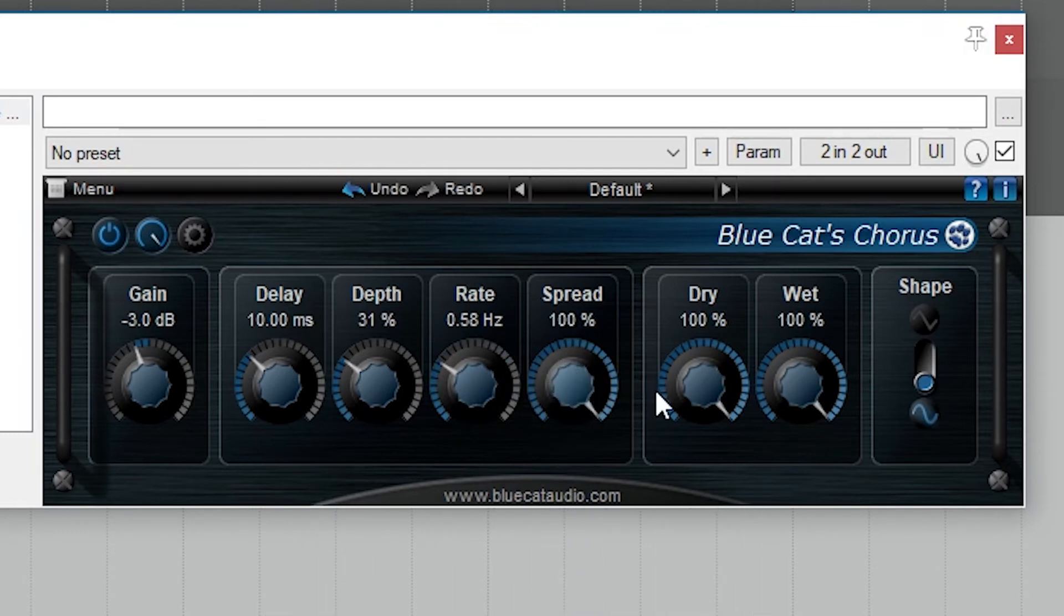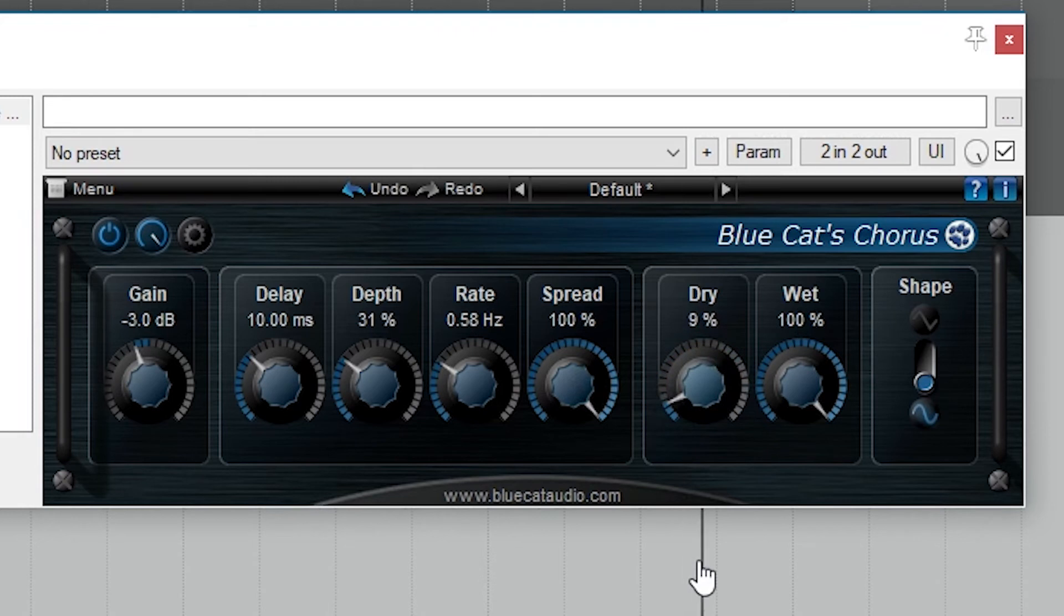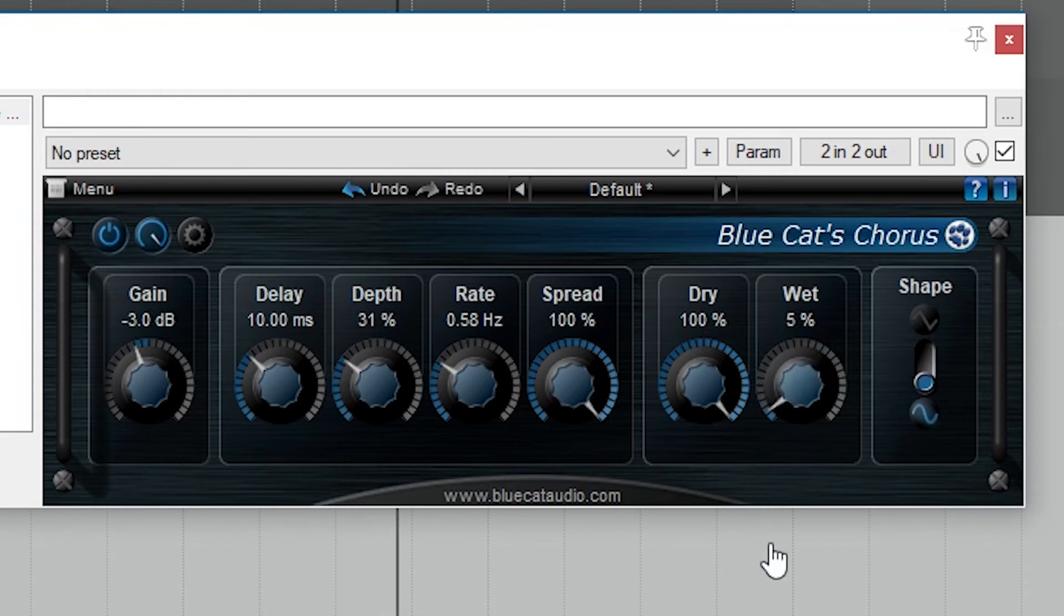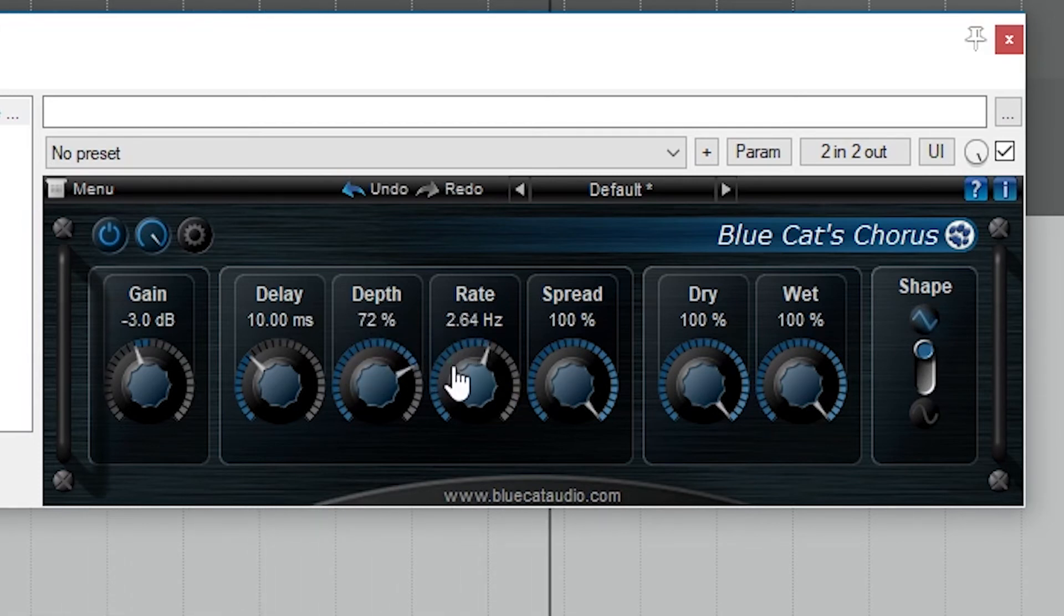After that, we have a wet and dry mix level. The triangle shape sounds a little more aggressive as the modulation goes back and forth, and the sine is a little bit of a smoother chorus.